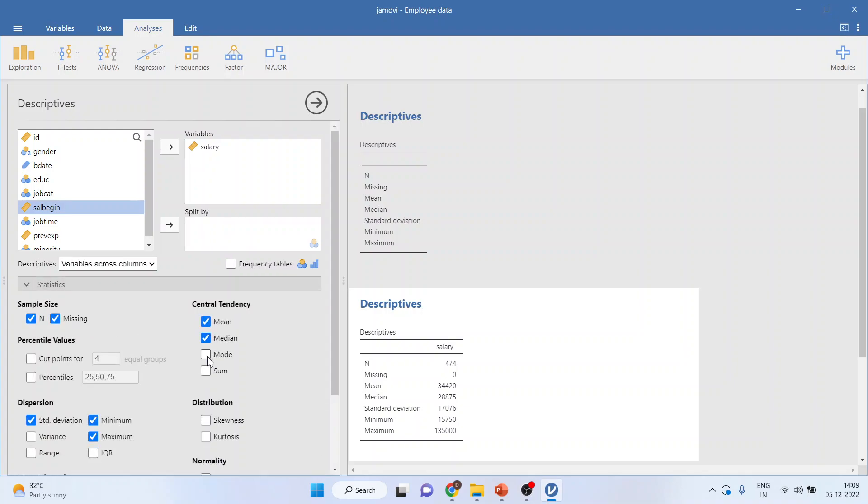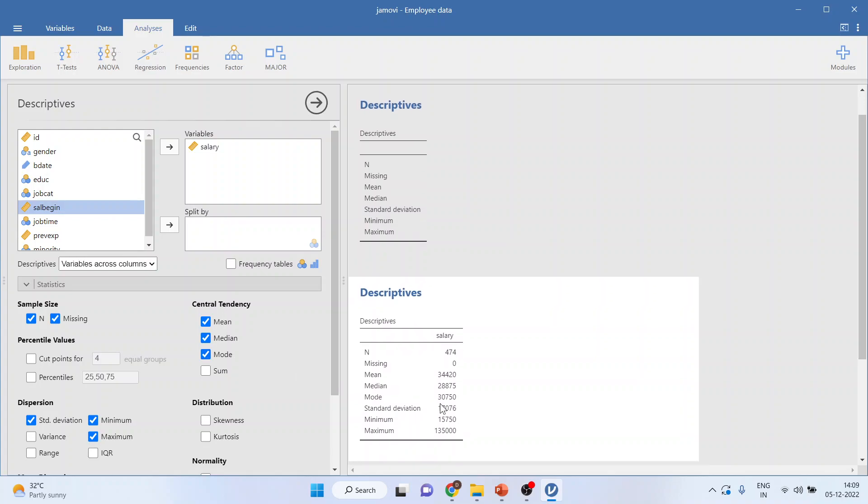Mean, median, mode is on. Now, if I click on mode, it will also generate the mode of it. You can see here, mean, median, and mode.